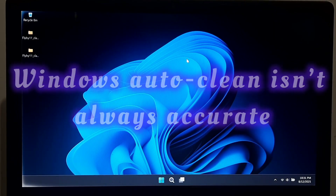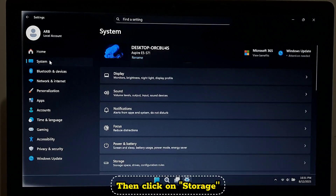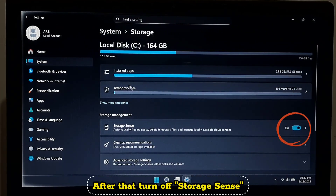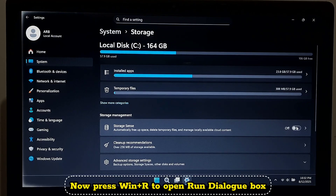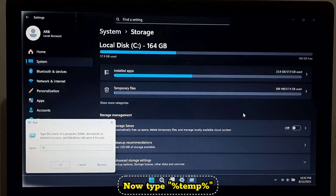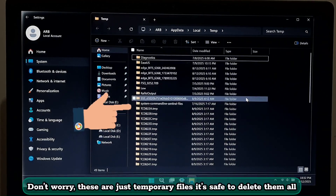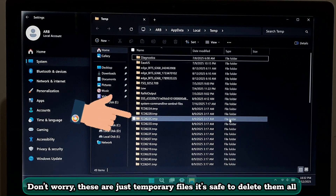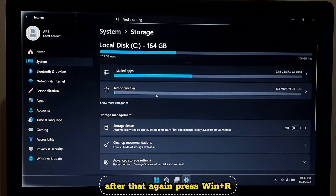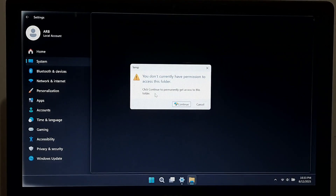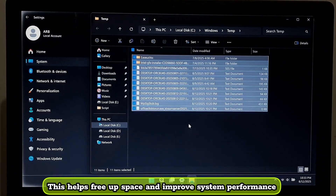Windows auto-clean isn't always accurate, so we'll do it ourselves. Under Settings, go to System, then Storage, and turn off Storage Sense. Now press Windows + R, type '%temp%', and hit Enter — delete all these files. Don't worry, these are just temporary files so it's safe to delete them all. Press Windows + R again, type 'temp', hit Enter, and delete those files too. This helps free up space and improve system performance.